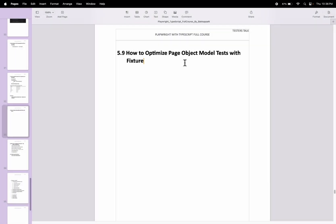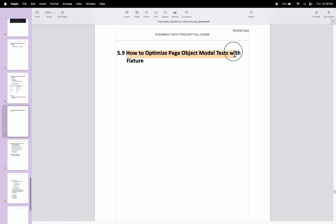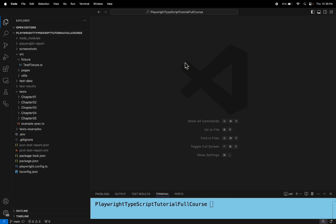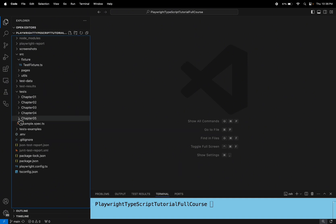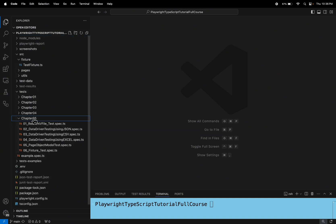In this Playwright video, I will talk about how to optimize page object module tests with the help of fixture. Let's go to VS Code quickly and create a new spec file under chapter 5.